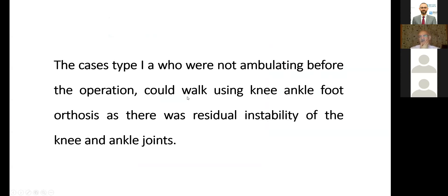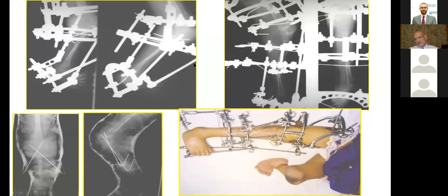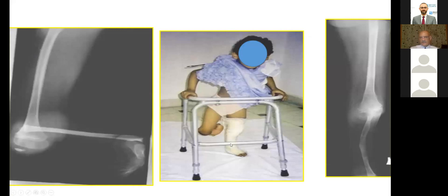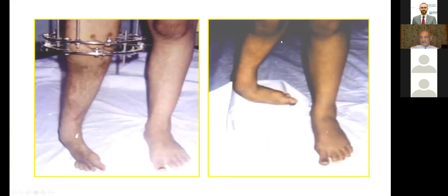Cases type 1 who were not ambulating before the operation could walk using knee-ankle-foot orthosis, as there was residual instability of the knee and ankle joint. This is type 1 on both sides — complete absence. The patient came at age 5, so we did centralization by the frame, then open procedure. You can see the way she moves with one leg. After three years, the bilateral case shows good progress. Sometimes we don't aim to have both knees at the same level — it doesn't cause any problems.